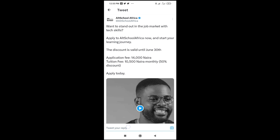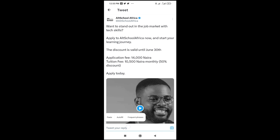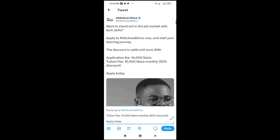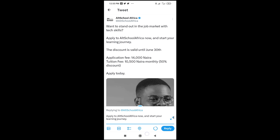Then you will long press right there. As you can see, click on paste to continue. So right now, as you can see, here is the text which I copied and I've pasted it right there.